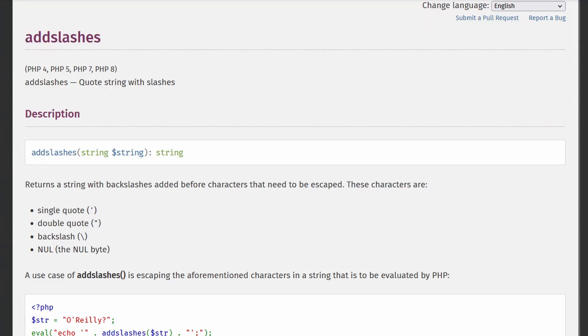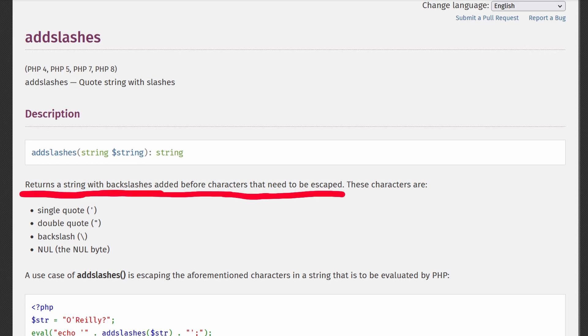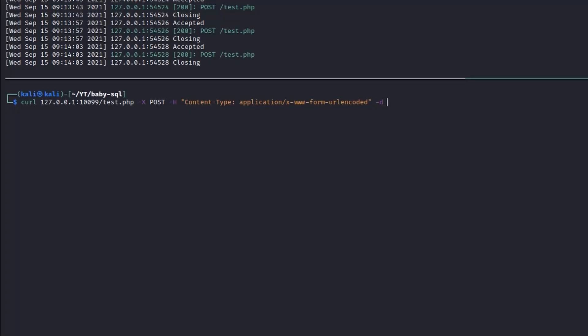As mentioned within the official PHP documentation, add slashes returns a string with backslashes added before characters that need to be escaped. These characters are single quote, double quote, backslash, and null byte. We can verify it by passing those symbols within the POST parameter.